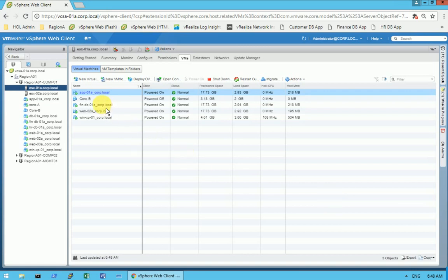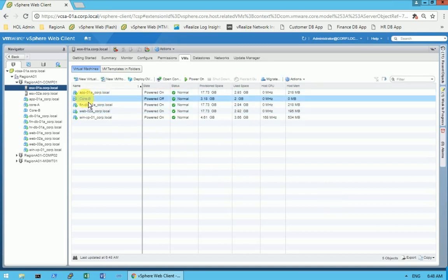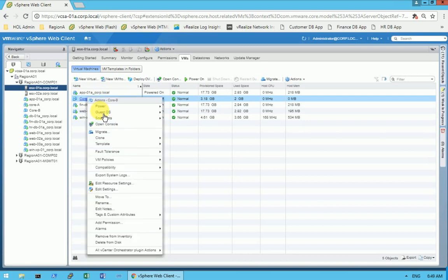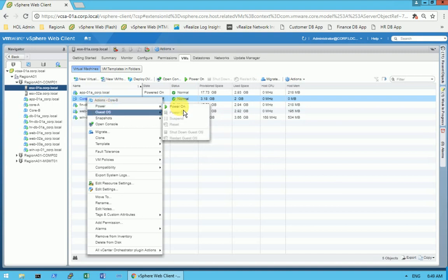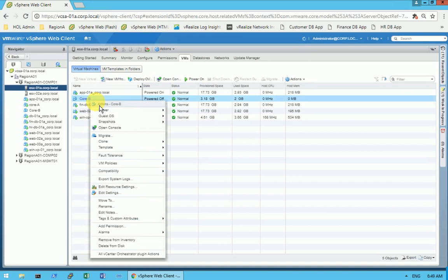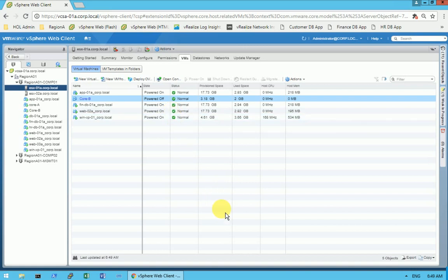The virtual machine has been created. The 'core-b' virtual machine is in a powered-off state — when you create any virtual machine, it is created but kept in the powered-off state, so you have to turn it on manually. Right-click on virtual machine 'core-b', go to the Power option and select Power On. You will see a green triangle icon appear, indicating that your virtual machine is now turned on.